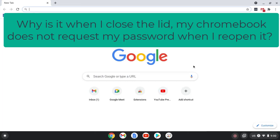If you experience the issue where when you close the lid and then reopen it, your account is already signed in without having to re-enter your password, then you'll want to check these one or two settings.